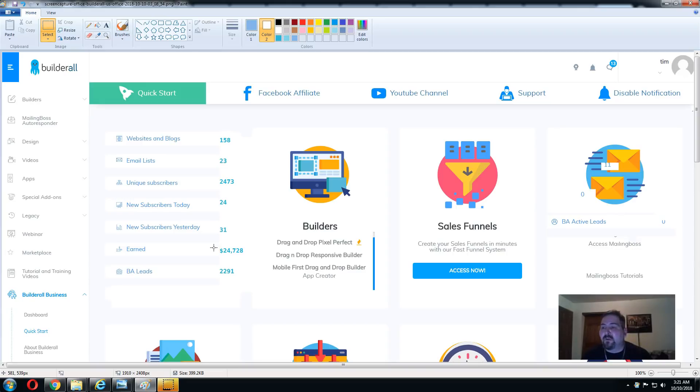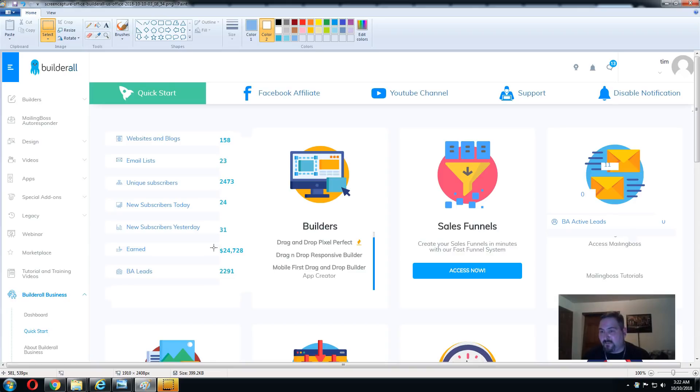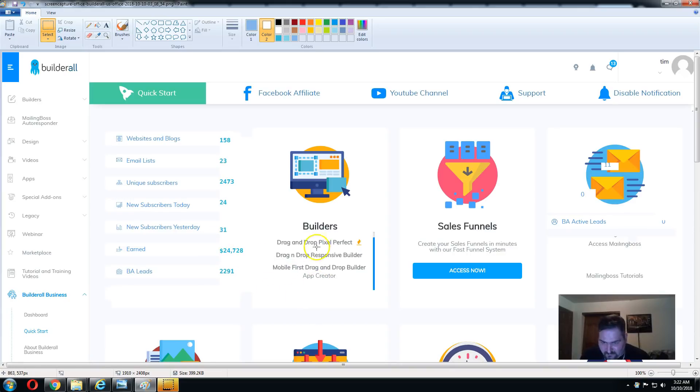It's an extra $20, it's $49 a month. You get all the business training, quick start guides, tutorial videos, everything, plus you also get access to webinar in addition to all these other tools.